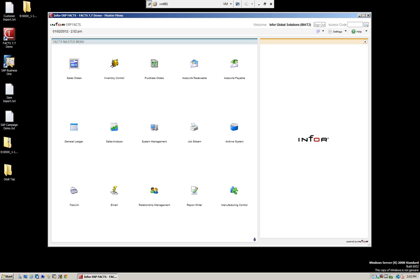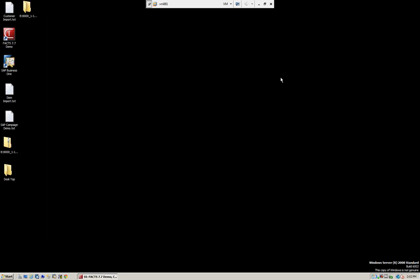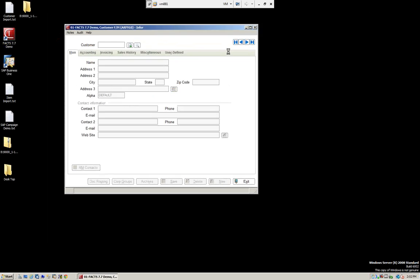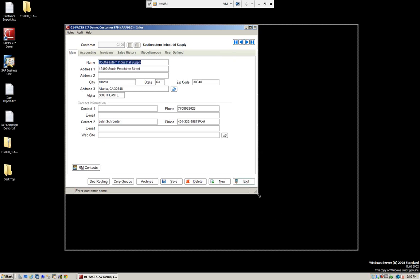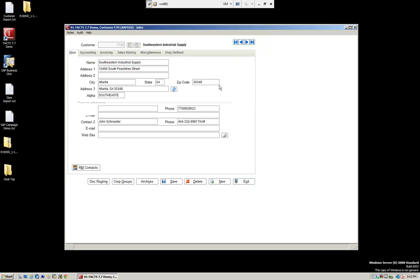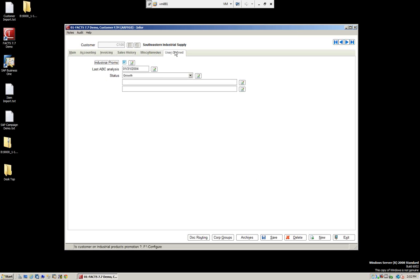We're going to talk about a functionality that allows the user to create customized fields for the customer, the vendor, and the items. Let's go into Accounts Receivable, then into file maintenance, and look at the customer file maintenance. Let's call up a customer — and we have a tab called user-defined.